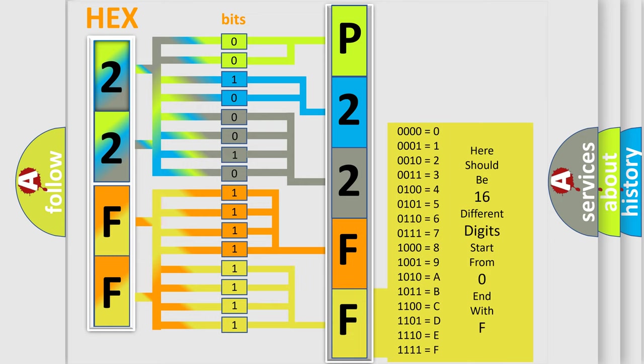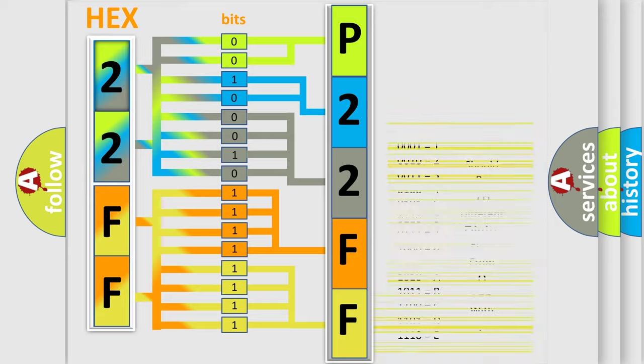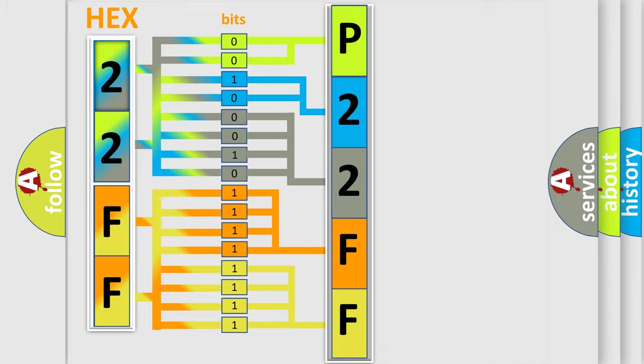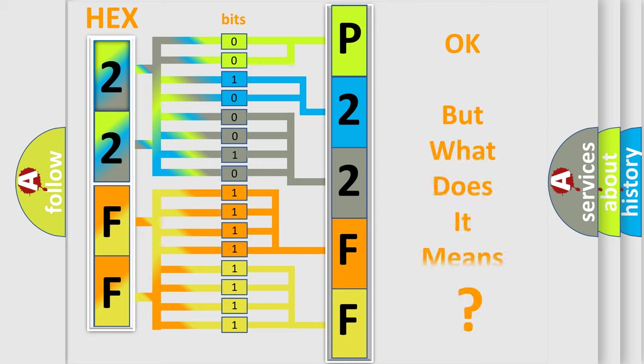We now know in what way the diagnostic tool translates the received information into a more comprehensible format. The number itself does not make sense to us if we cannot assign information about what it actually expresses.